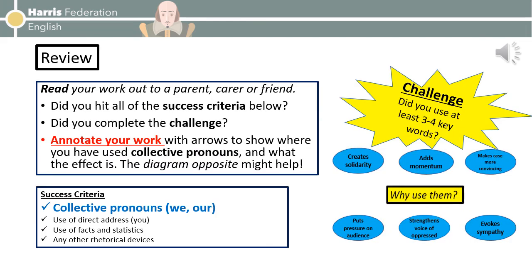So how's your speech? Compelling? Riveting? Maybe one day you'll be prime minister. Who knows? Let's review what you've done. I'd like you now to read your work out to a parent, carer, or friend, and ask them to think about the following: did you hit all of the success criteria? Did you complete the challenge if you went for it? Then annotate your work with arrows to show where you've used collective pronouns and what the effect is. The diagram from earlier might help you. Once you've done that, you can get ready to finish our session today.